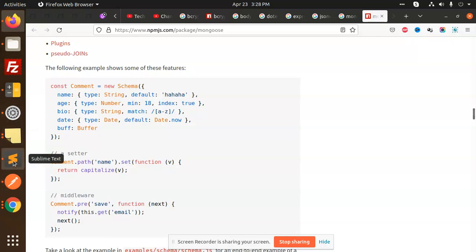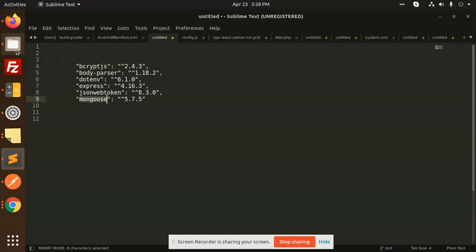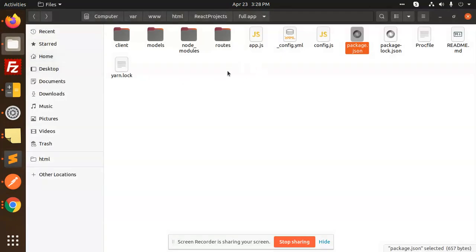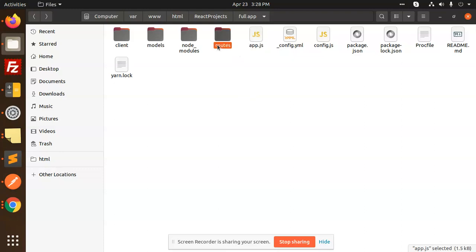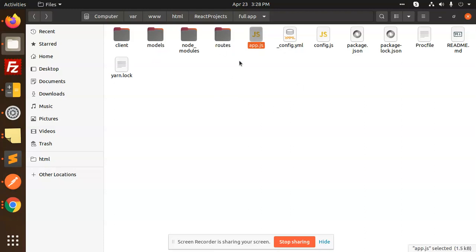After installation, we need to move on to the creation of files. You have to create app.js, the routes folder, and the models folder. The models, routes, and app.js — that is the main file we are going to use.